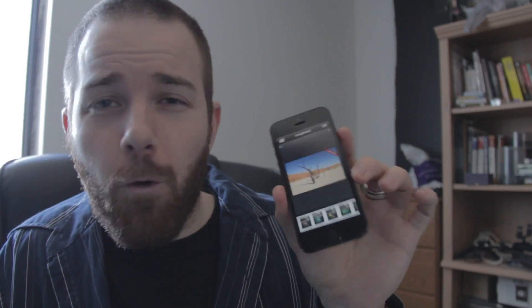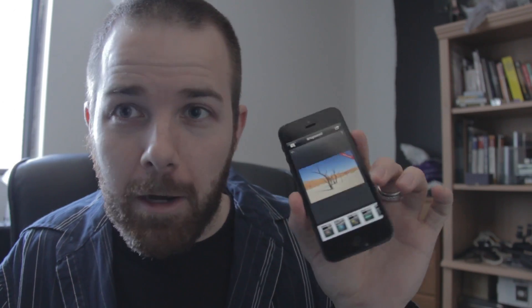Hey everybody, Nick from Merk Media here. I want to take a second and talk about a handy little app that I got for the iPhone about a month ago. The application is called Snapseed. It's $4.99 — not a whole lot of money — and I'm not usually one for paying for apps. I like to find free apps. This program is awesome because it gives you a lot more control over manipulating your photos so you can really make them pop. Let's take a closer look.